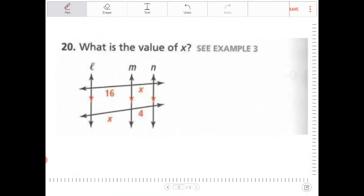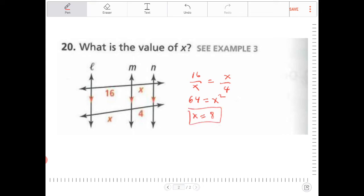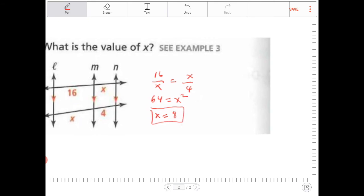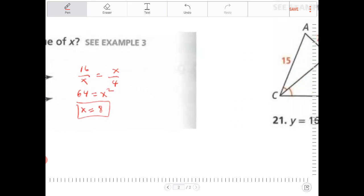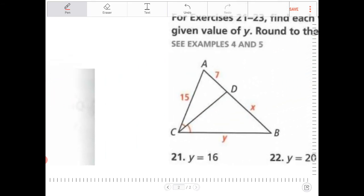What is the value of X? In this case it's 16 over X is equal to X over 4. Cross-multiply: 64 is equal to X squared. X therefore equals 8. Technically it's plus or minus 8, but there's no such thing as negative length, so we only take the positive number.